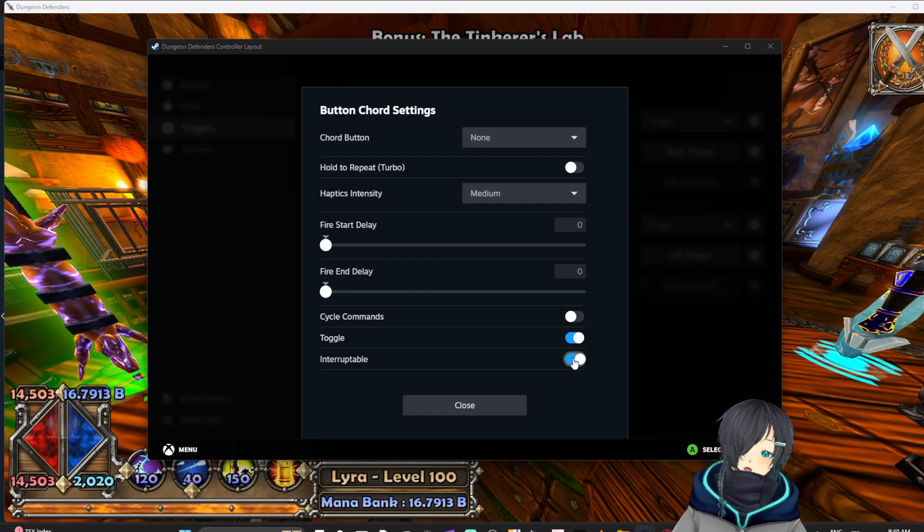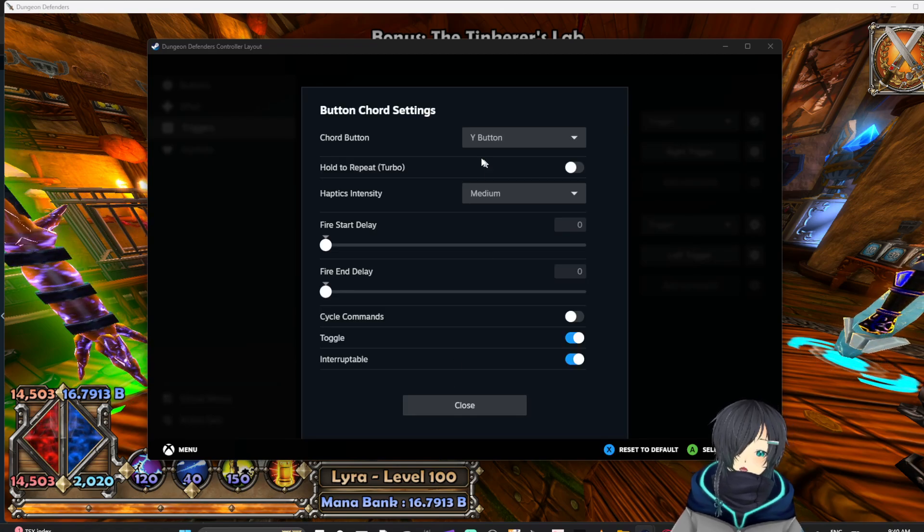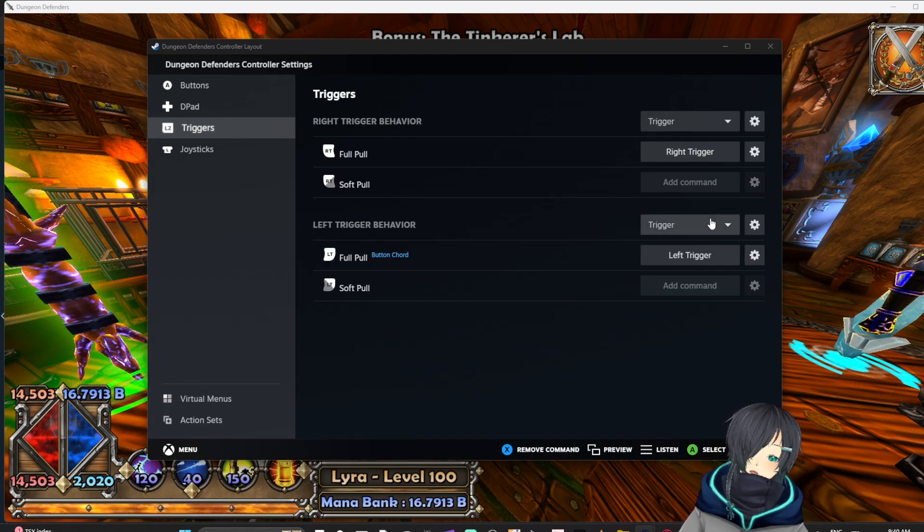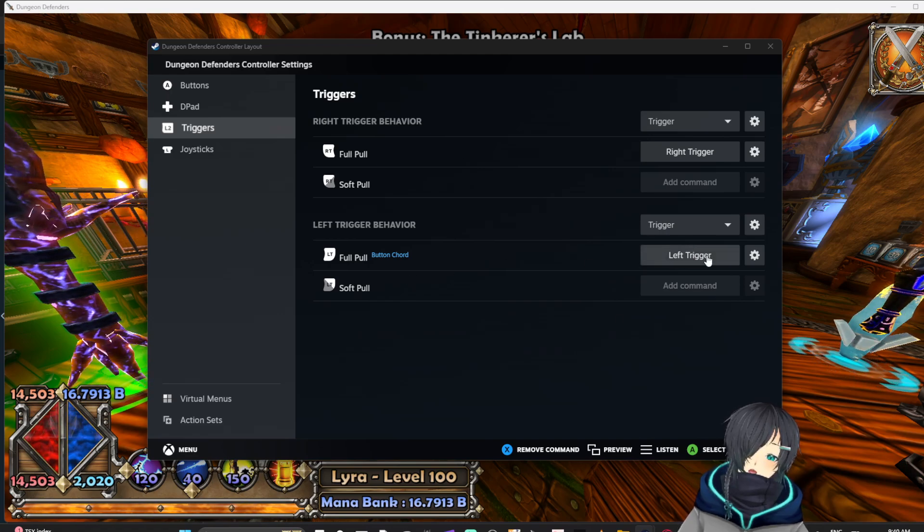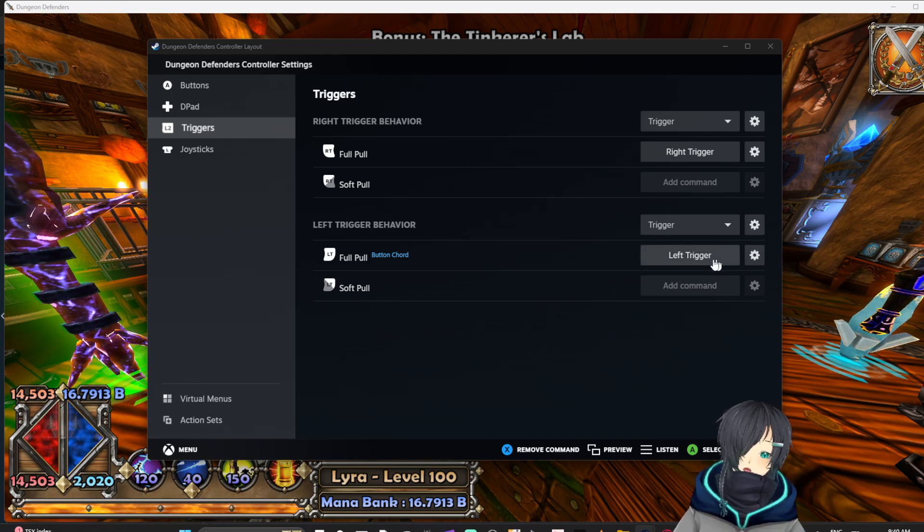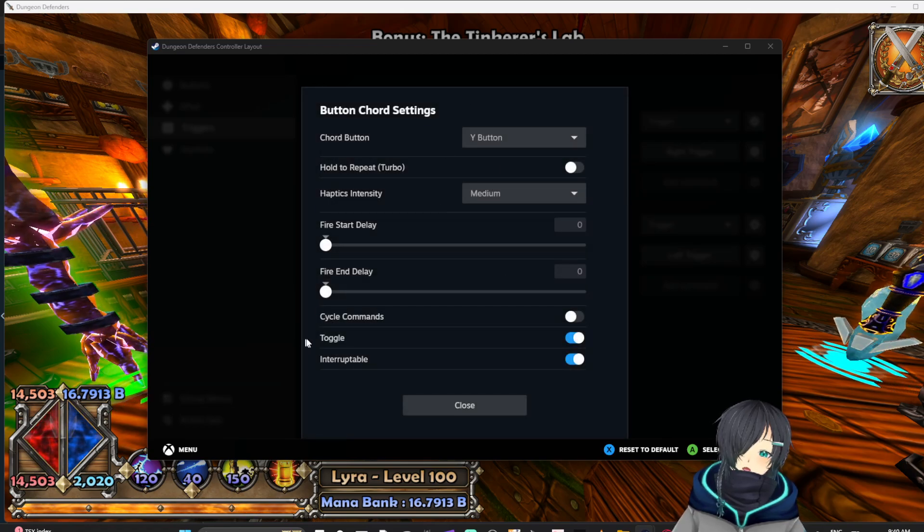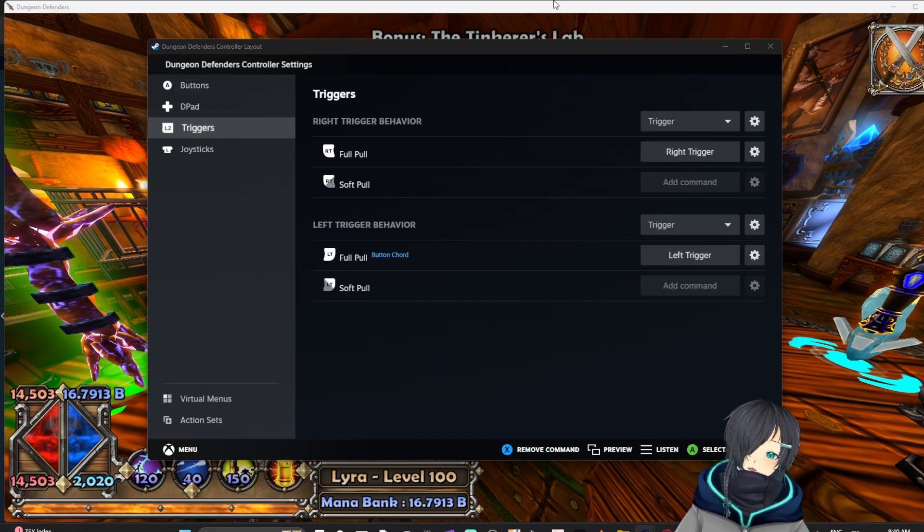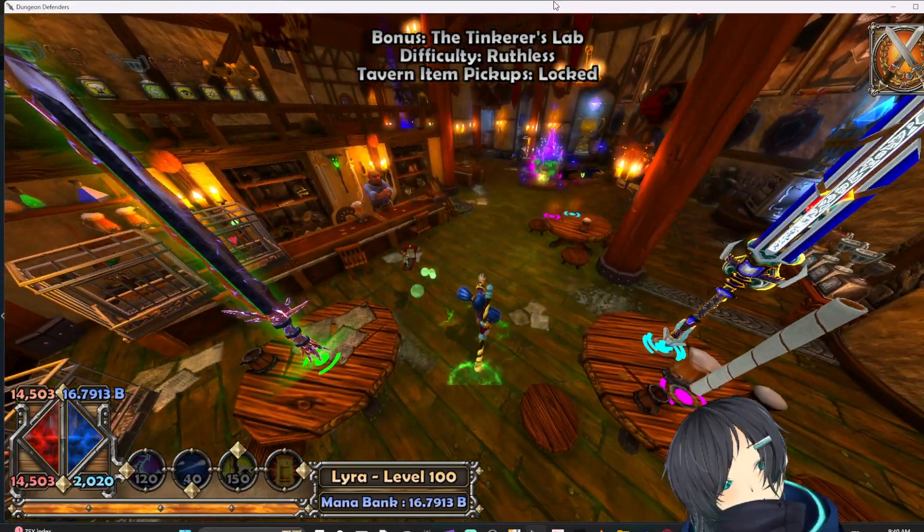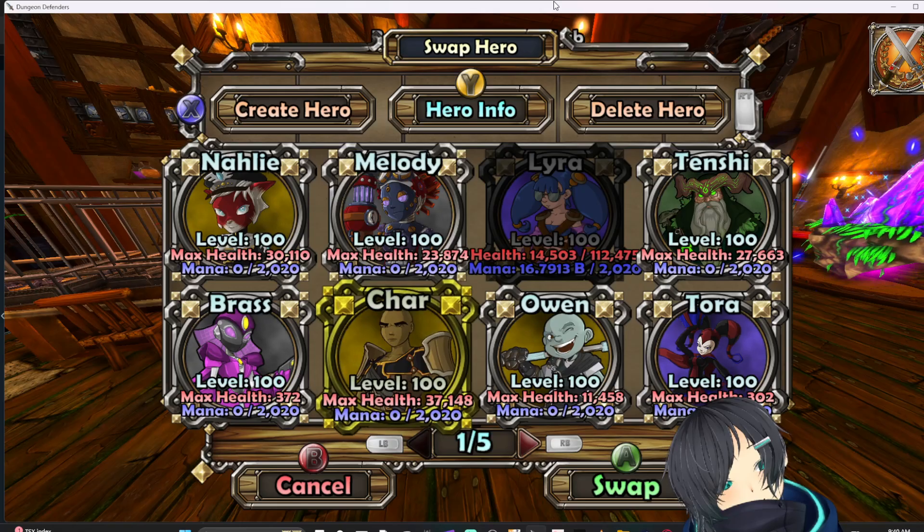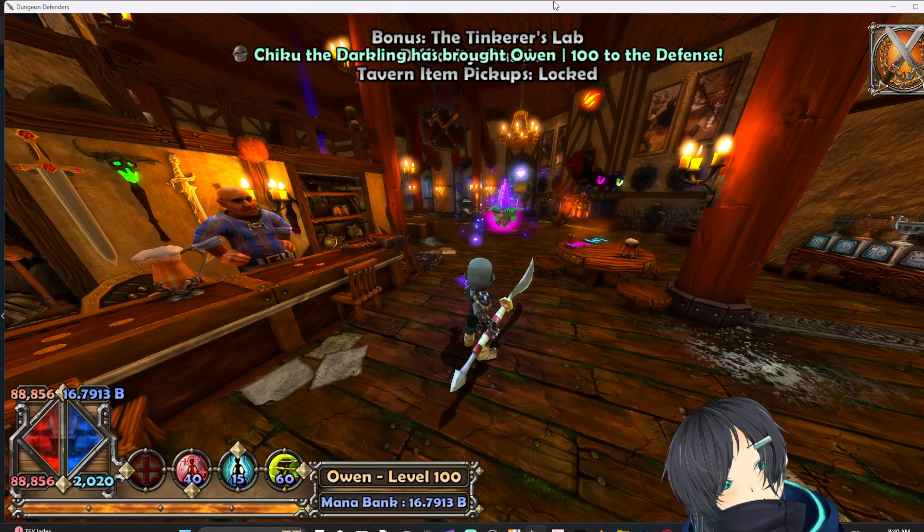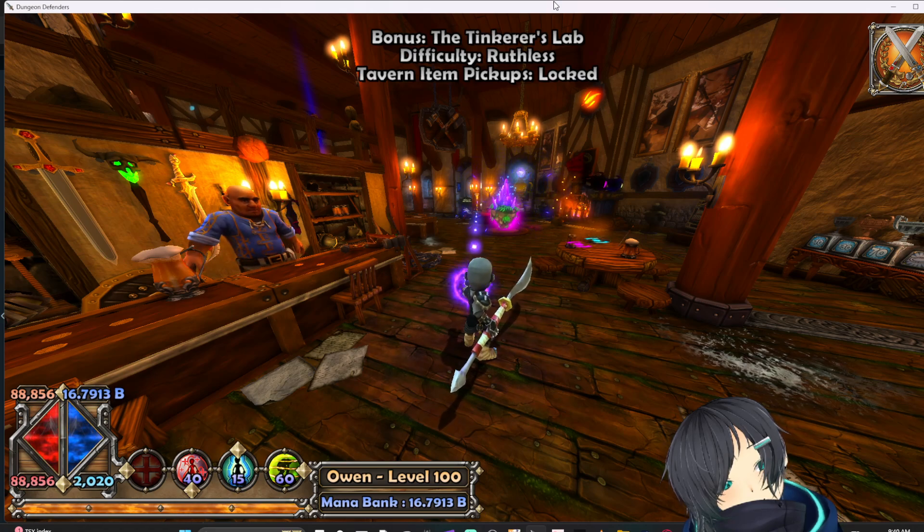And I'm going to close this, and that should have done it. So all I did was, yeah, I made it a toggleable and I made it a button chord Y. So now if I just press L2 it'll still function normally. But if I hold Y and press L2, now it'll auto fire. Like I'm not even holding the controller anymore.